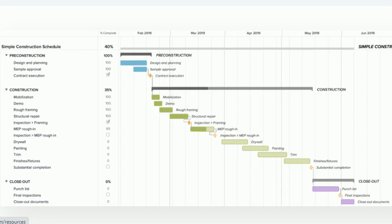So this is all about the Gantt chart. Hope you understand it clearly and in detail.